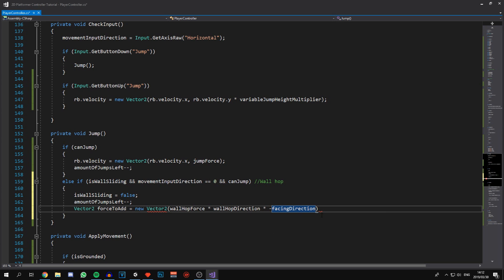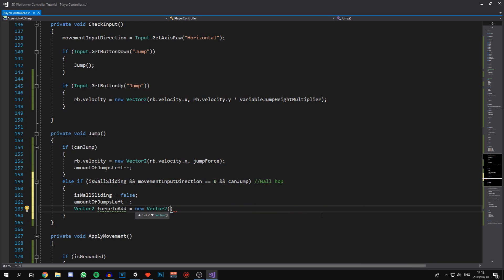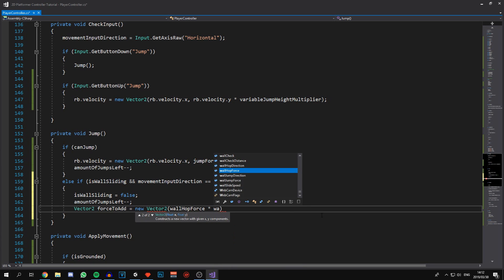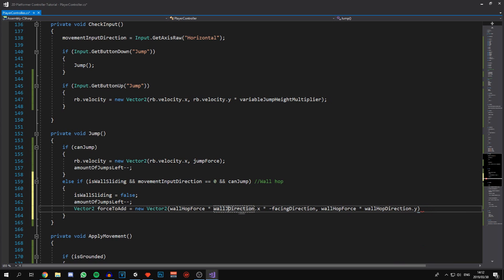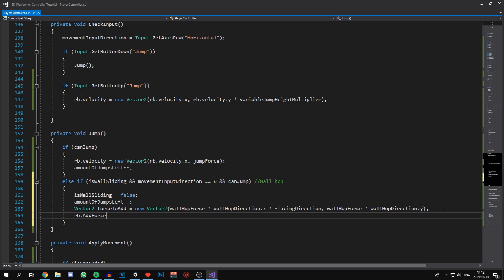In the y-axis we use wallHopForce multiplied by wallHopDirection.y. Then all we need to do is add this force to the Rigidbody as an impulse: rigidbody.AddForce(forceToAdd, ForceMode2D.Impulse).